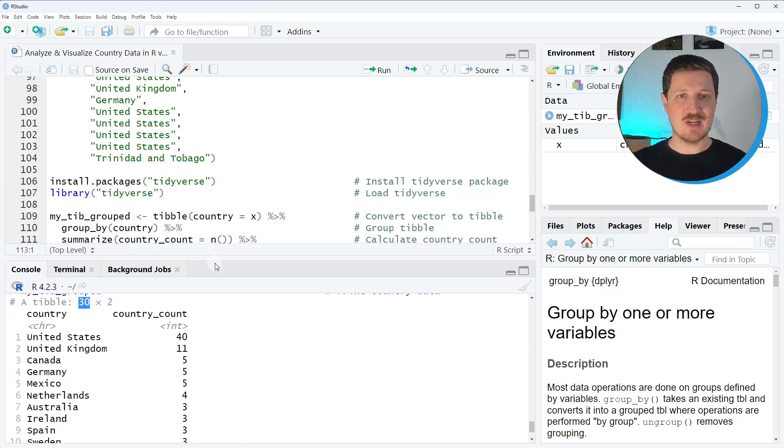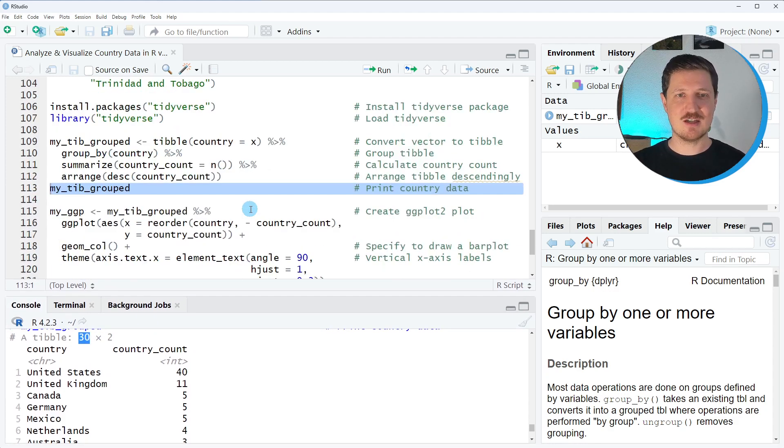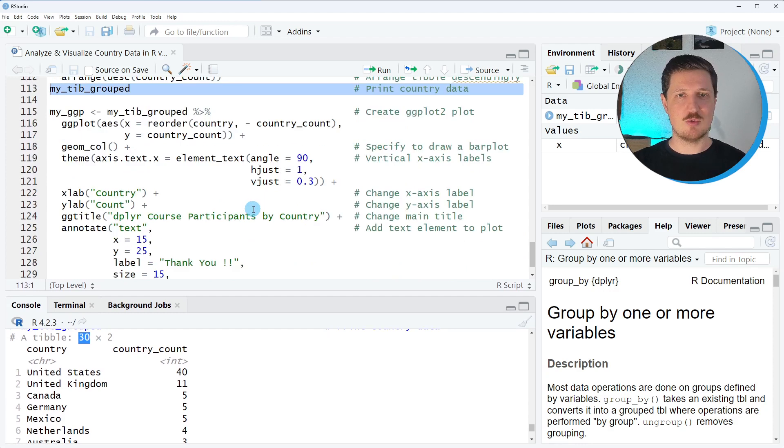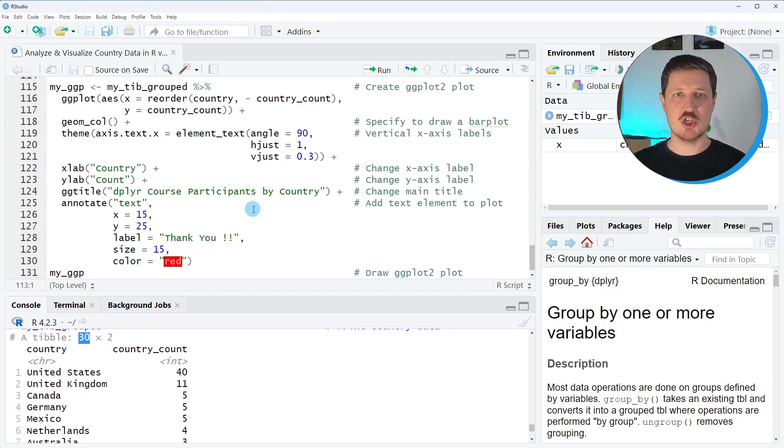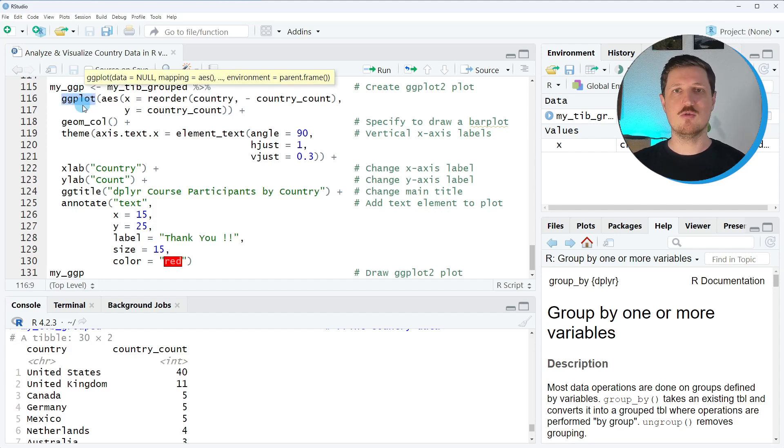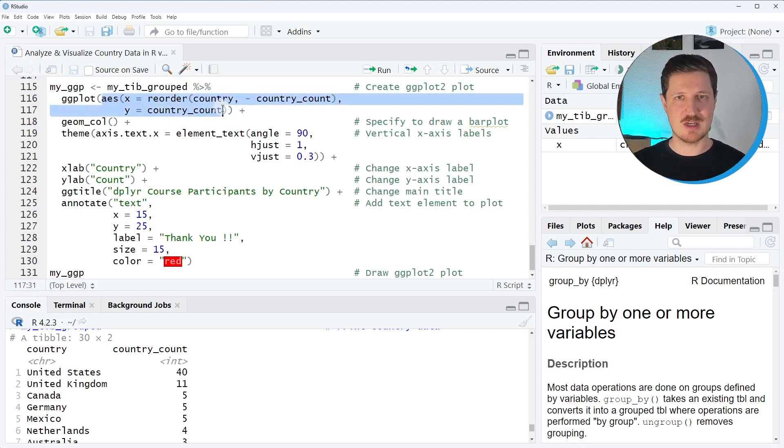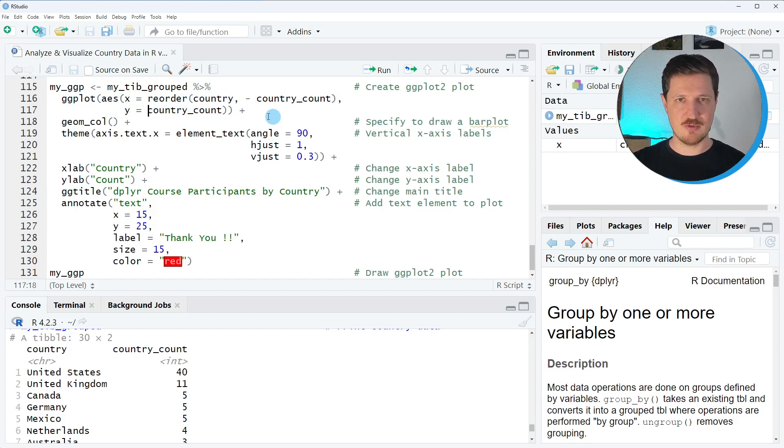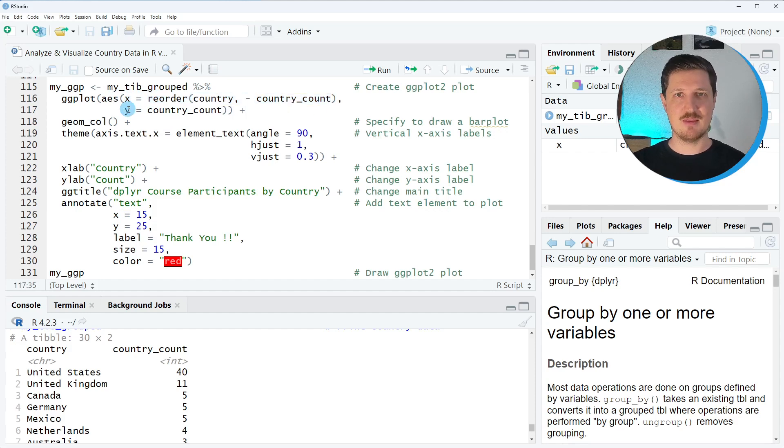Now in the next step I also want to visualize these data and I want to visualize these data in a ggplot2 plot. So for that reason I use the ggplot function and I want to draw an ordered bar plot so for that reason I have to use the reorder function within the aesthetics of the ggplot2 function.